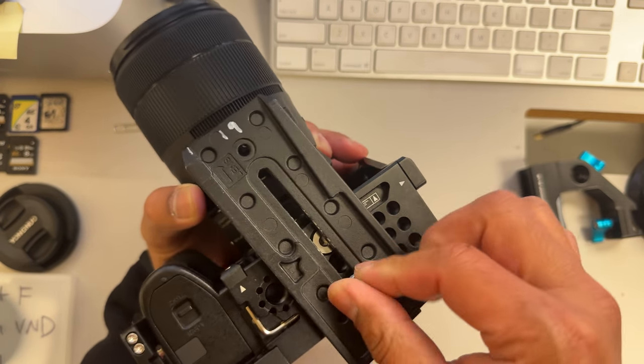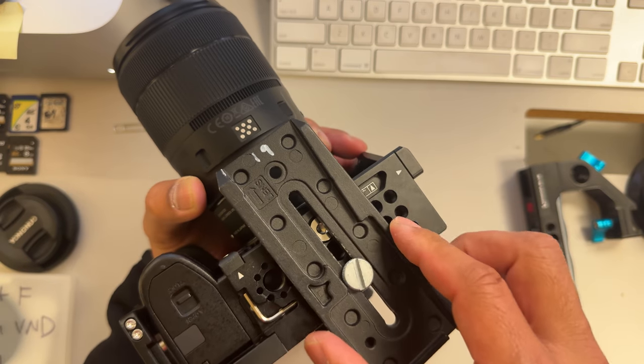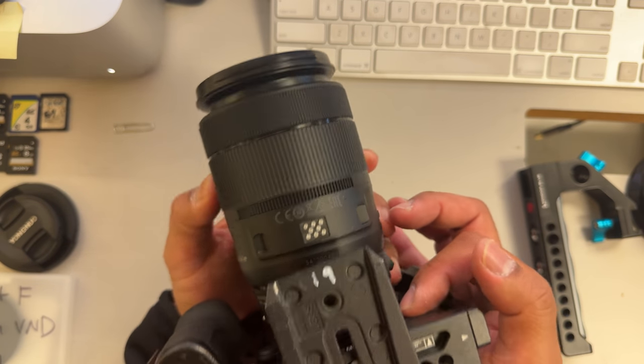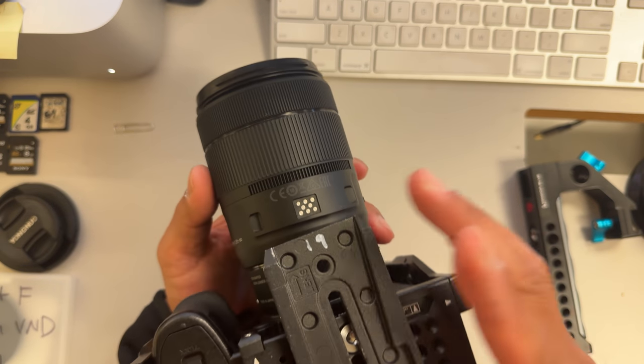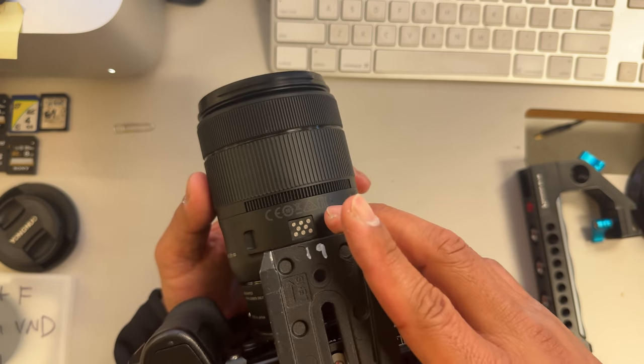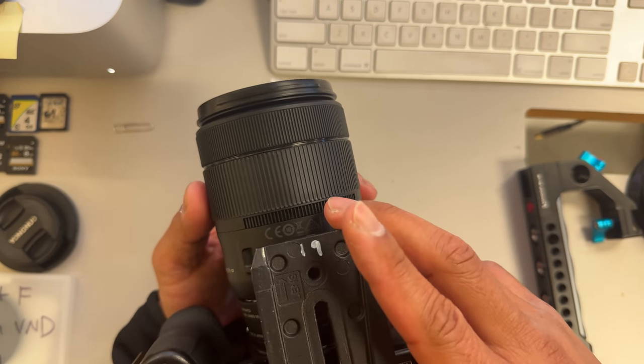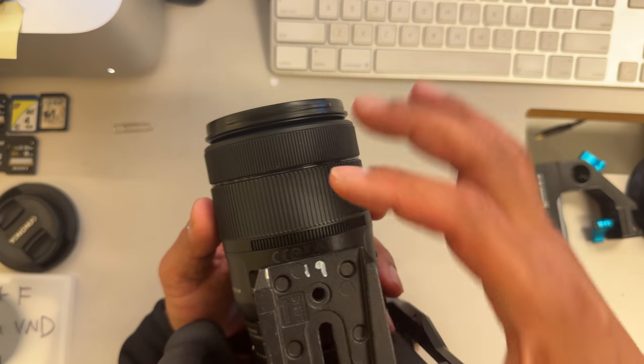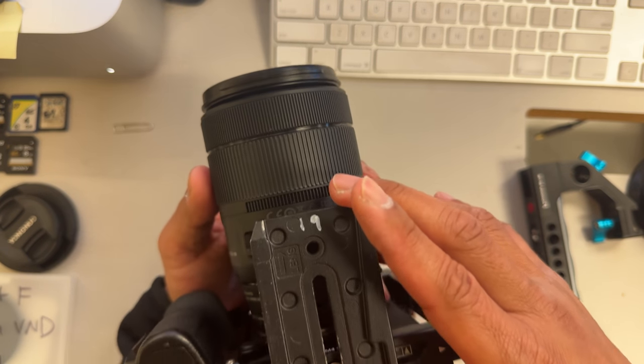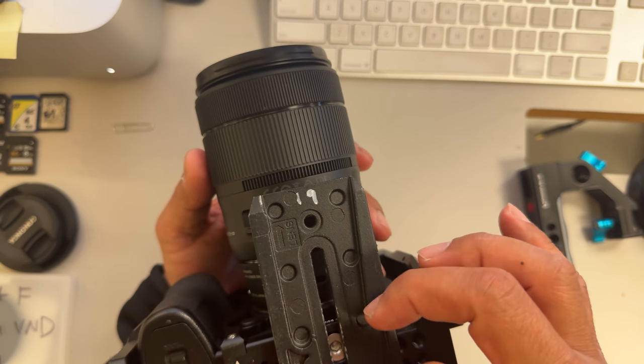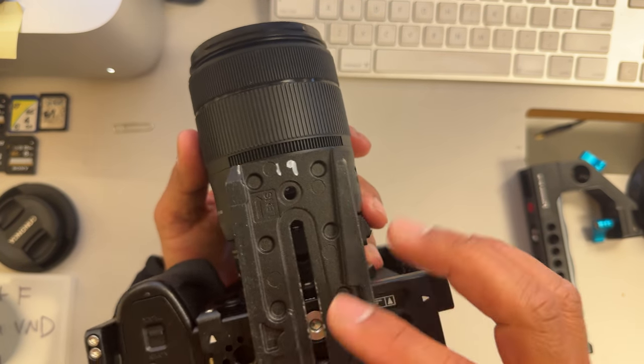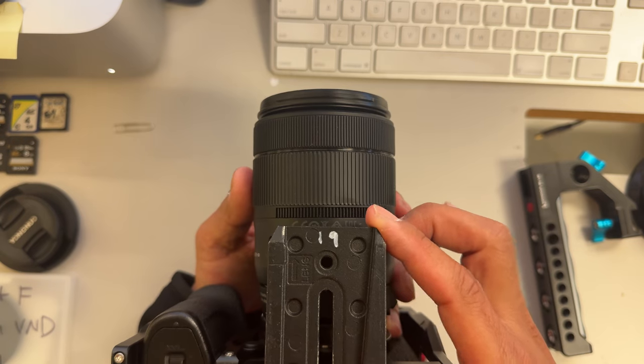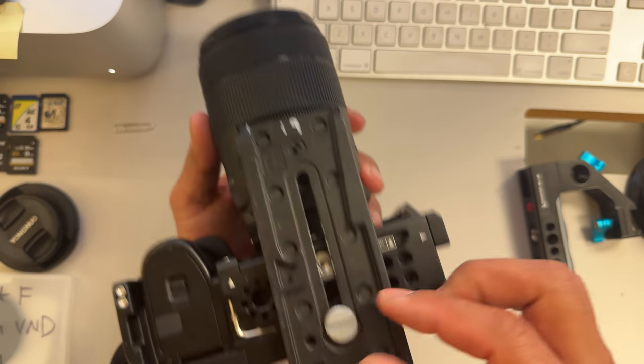Adjust this to make sure it doesn't block you from being able to zoom in and zoom out with the lens. I generally go for about right here, wherever I can grab the lens and spin it, okay? And then I'm going to tighten this down, make sure everything lines up like that.